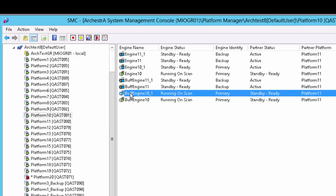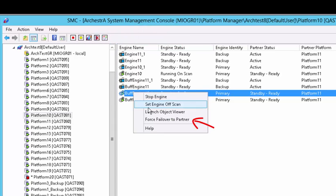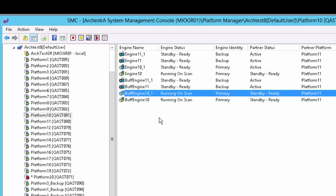If you are using redundant environments, the redundant engines can now be easily maintained. You can directly fail over a redundant engine either using the toolbar icon or from the engine's context menu.